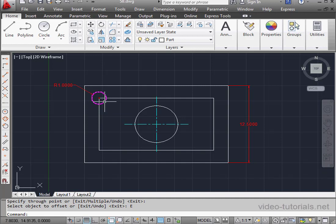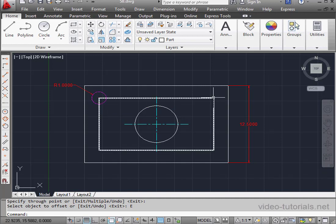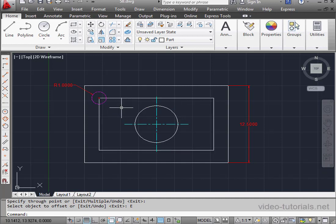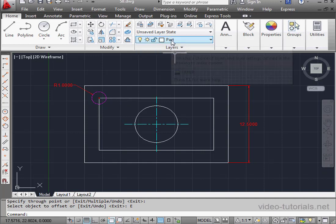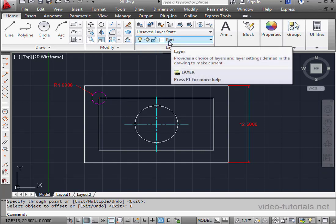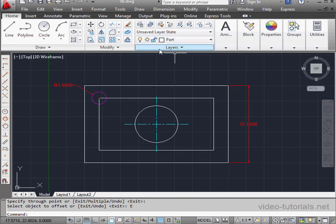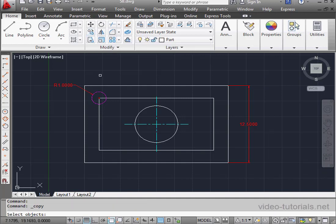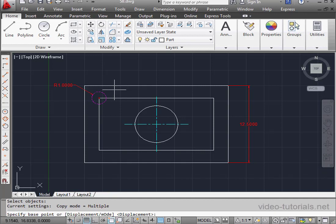Next, I'm going to create a copy of this circle and place it at this corner. Watch what happens. Currently, I'm on the Part layer, reminder. Let's activate the Copy command. Select the object to copy. Right-click to finish the selection.